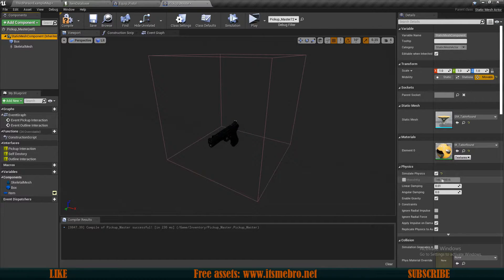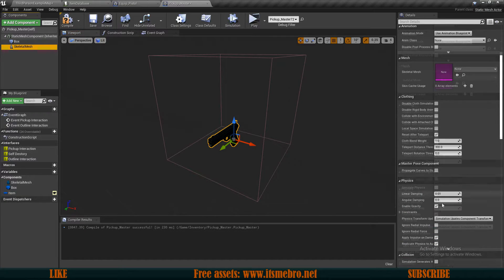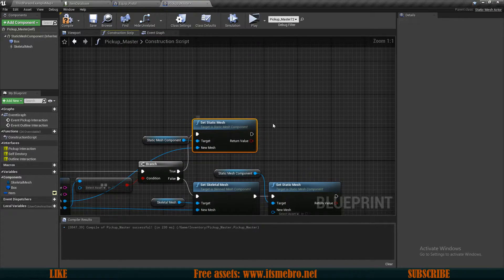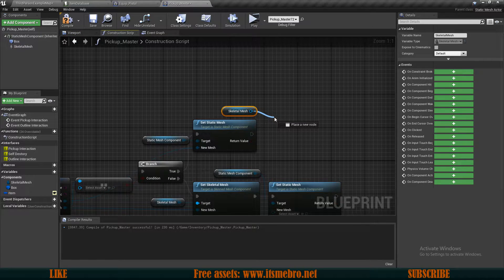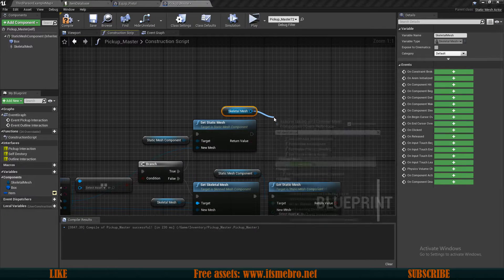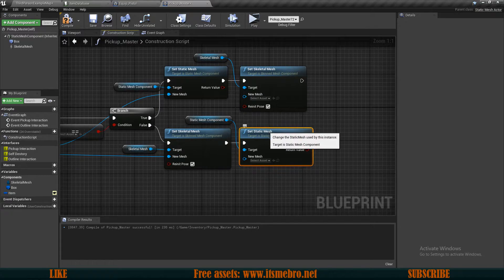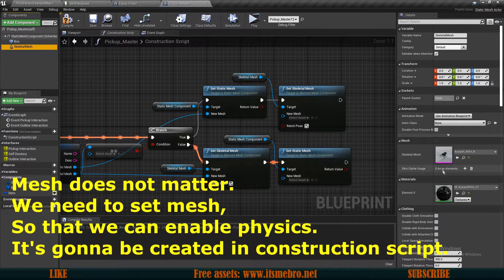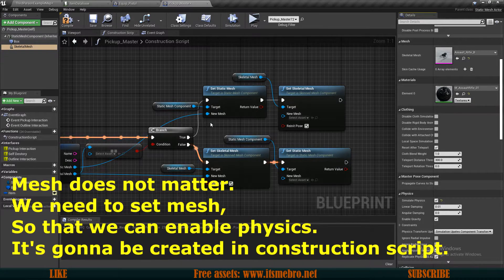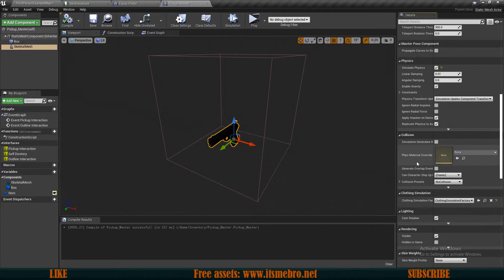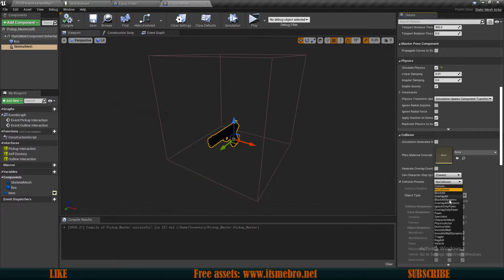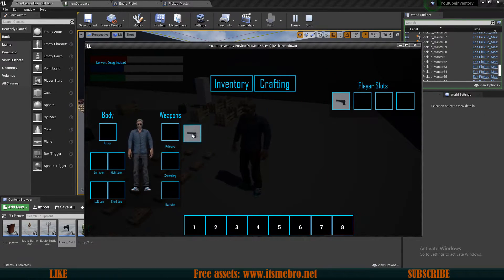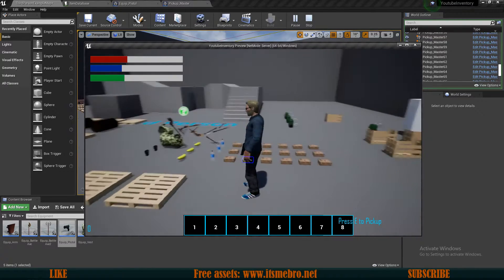The last issue is that the skeletal mesh pickup won't have any physics — physics are handled by the static mesh which has physics set on it, but there's no physics available for the skeletal mesh directly. In the construction script where we set the static mesh, let's also set the skeletal mesh to an empty value. Then in the components panel we select the skeletal mesh, set whatever mesh we want, enable Simulate Physics, and set the collision preset from No Collision to Block All.